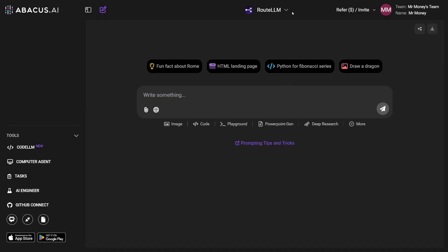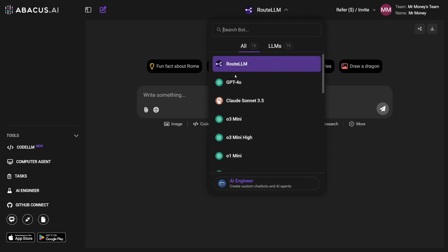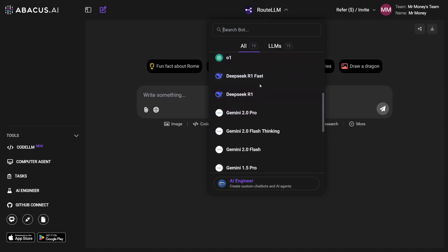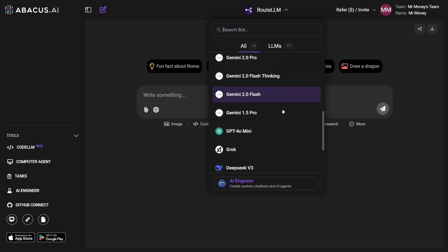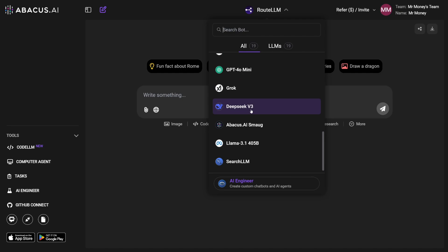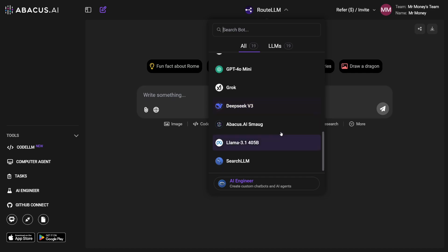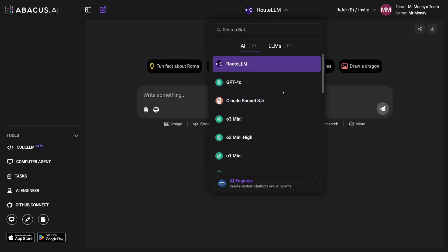First of all, it has a lot of LLMs. It has GPT-4o, and we all know you have to pay $20 for it. Then you have Claude, O3, DeepSeek, and DeepSeek V3 here, which is really good. You have all of them in one place. DeepSeek is free on its own, but you get all of these things here in one place.